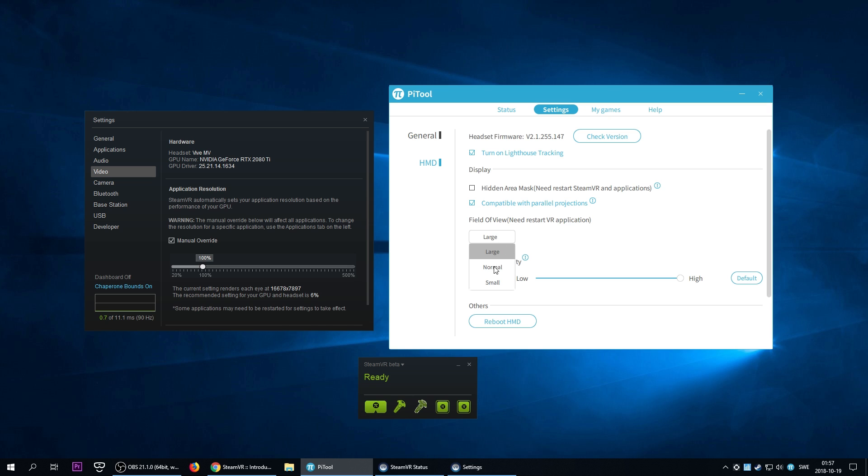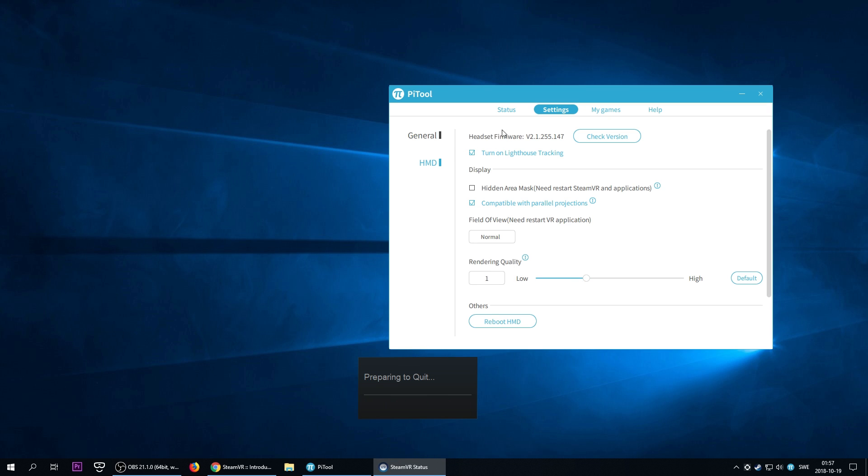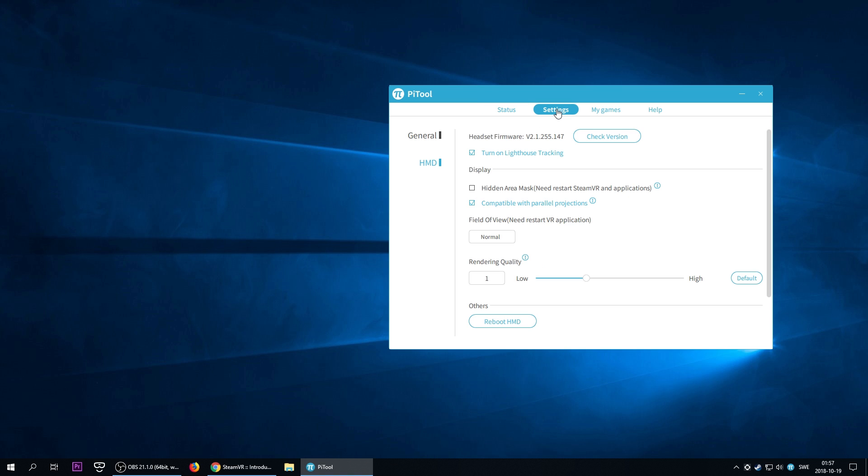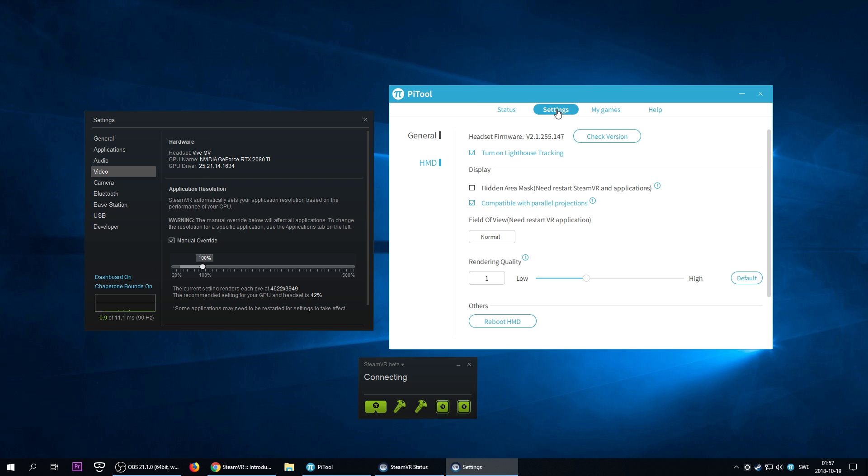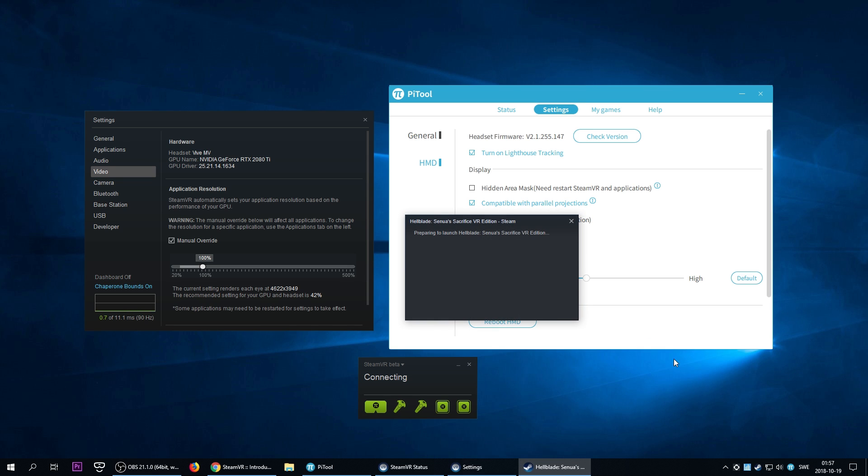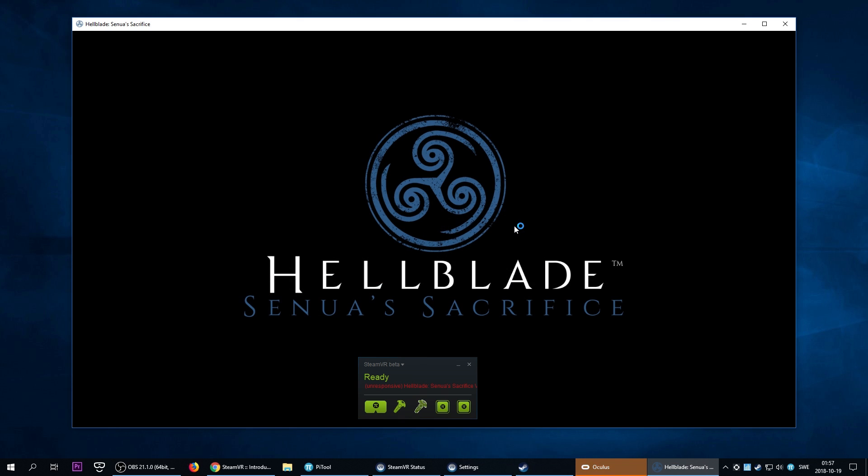We can of course go back to normal and PiTool quality at 1.0, restart SteamVR, and we could always hope that it's going to work in games, but the problem is that it's not working as it should. Let me give you an example. I'm going to start off Hellblade, which I tried just yesterday when I did my video about benchmarking. Let's see what happens here.